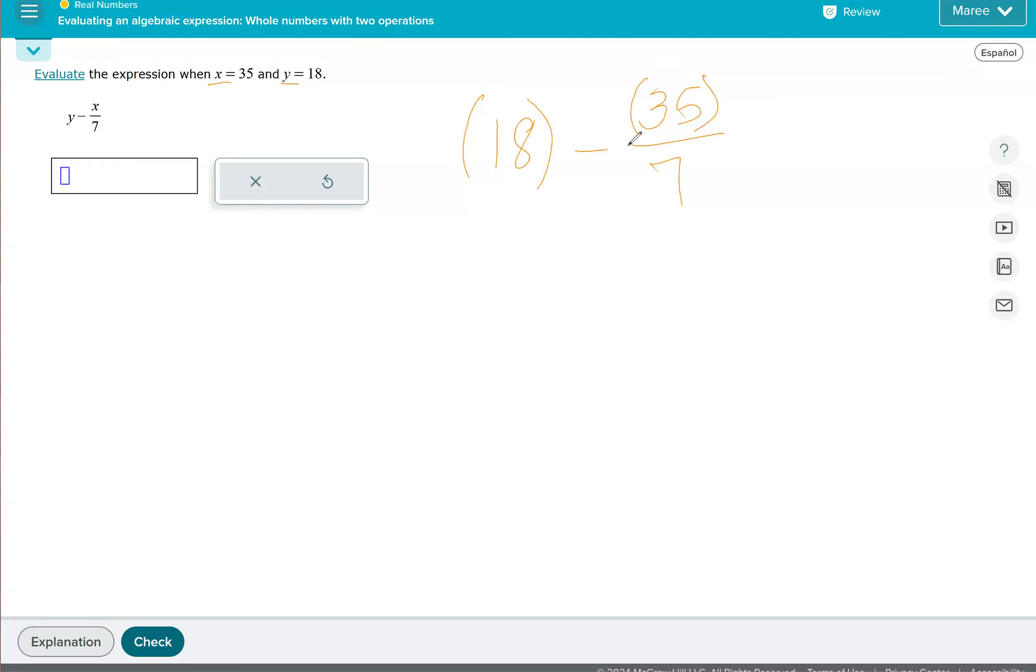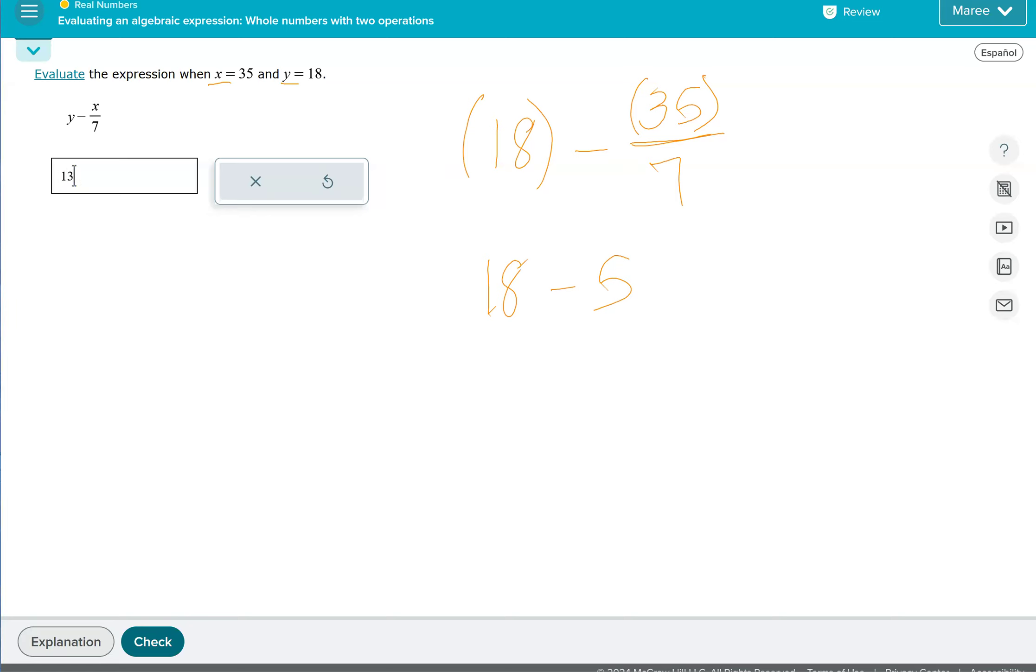Because of this division bar for the fraction, that means divide. So we're going to divide first. I'm going to take the 18 out of parentheses because it's not negative, and 35 divided by 7 is 5. So we just need to figure out what 18 minus 5 is, and that is 13.